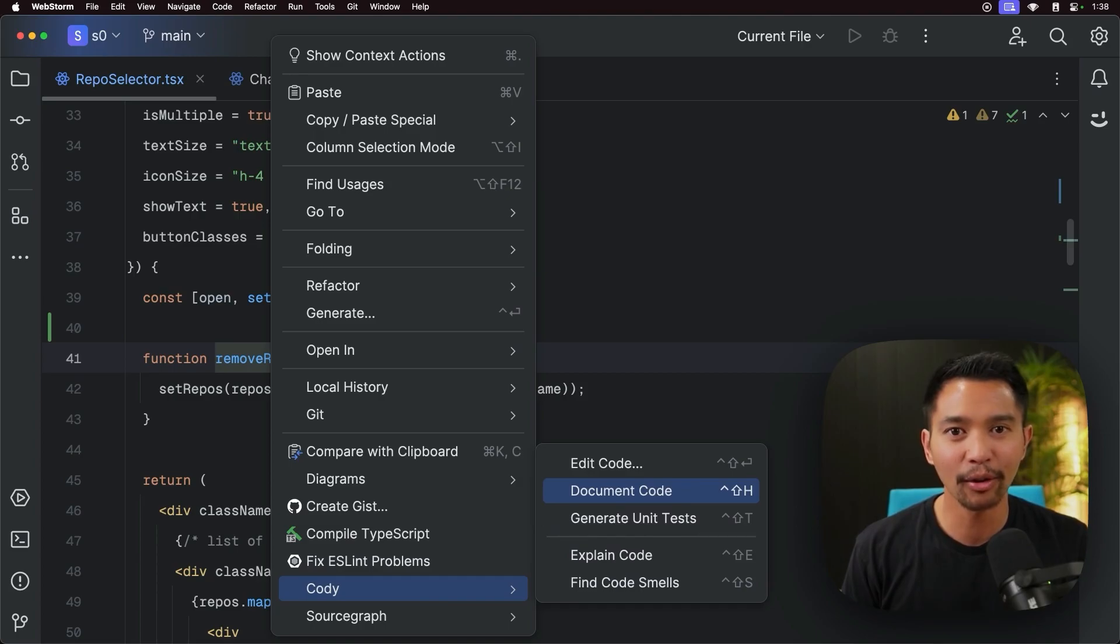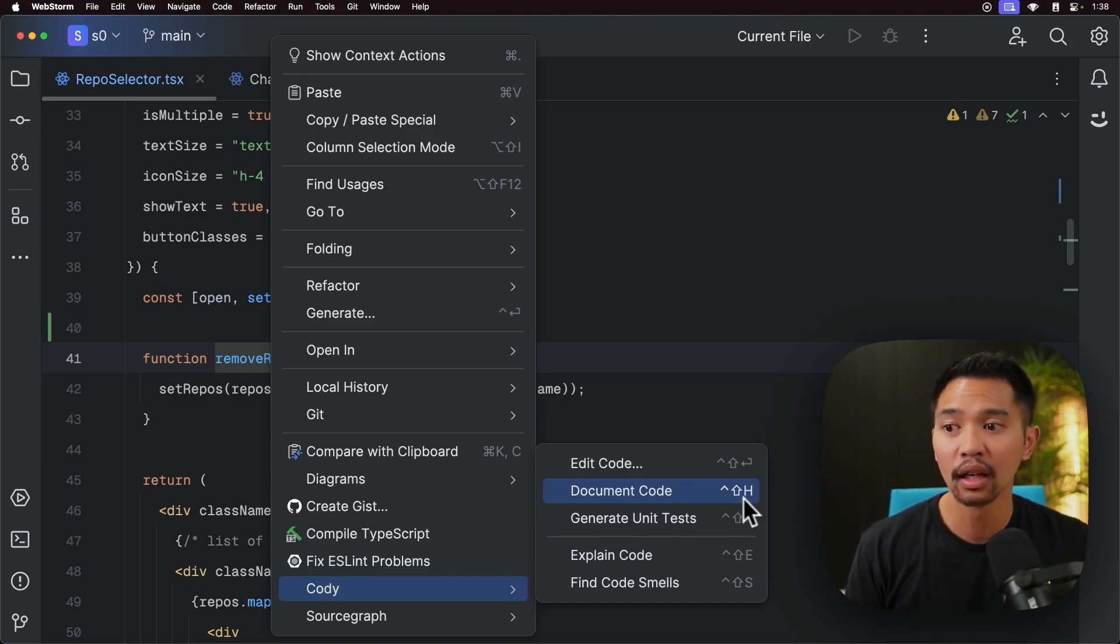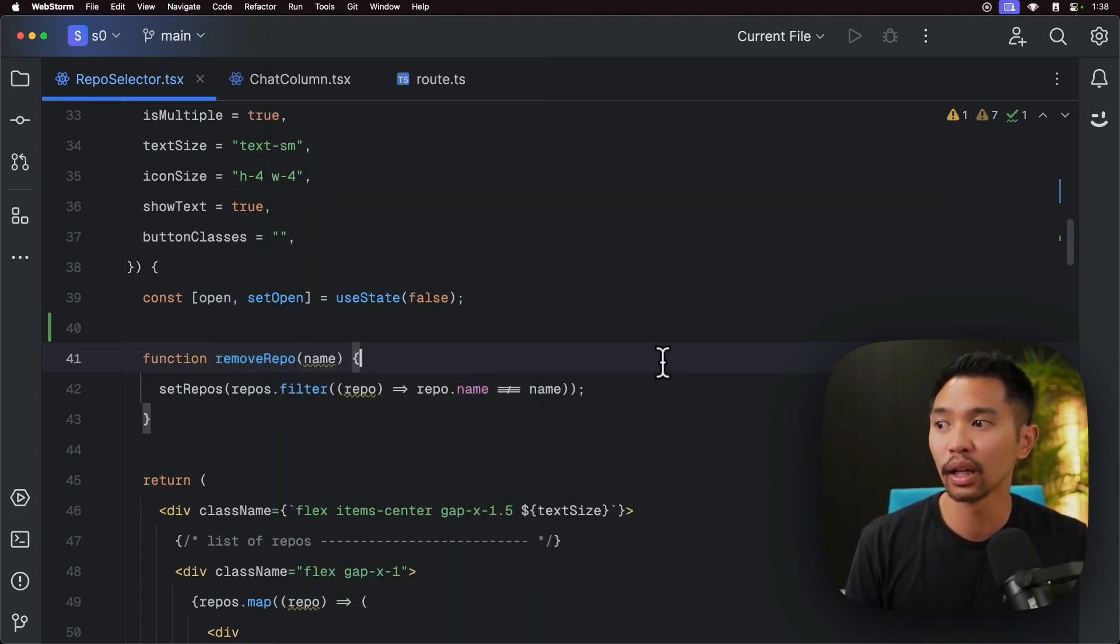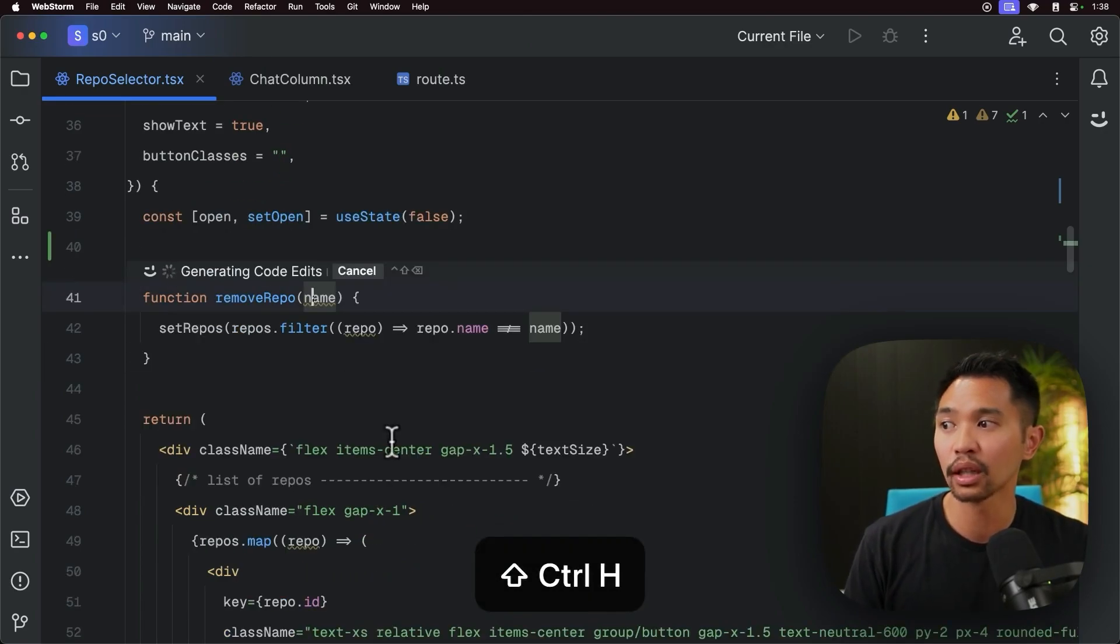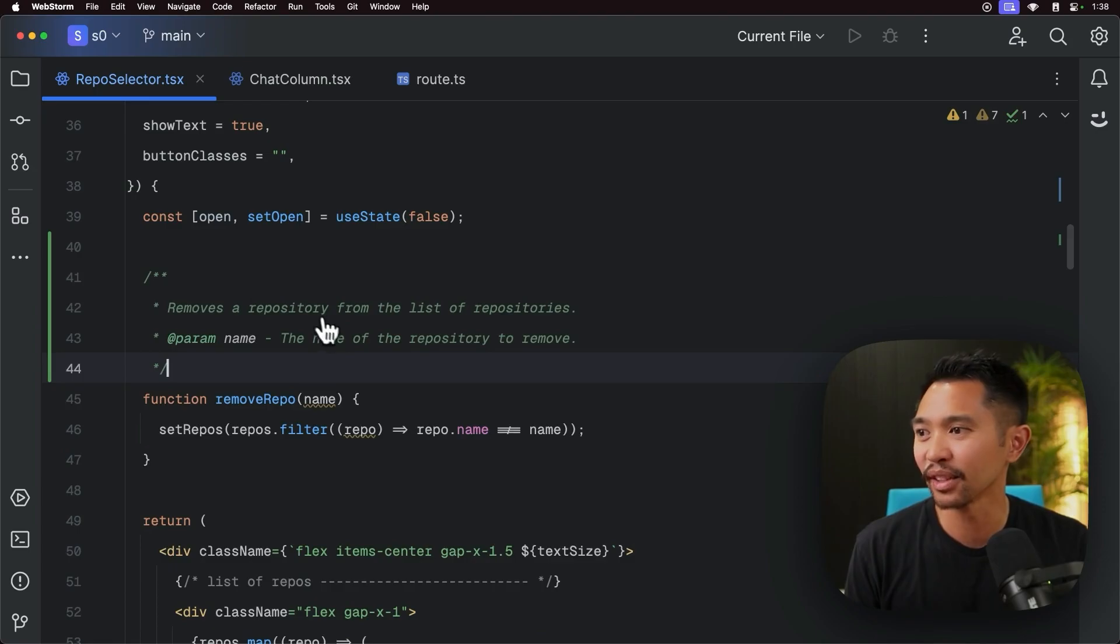And you'll also notice the keyboard shortcut, which is CTRL-SHIFT-H on a Mac. You'll see the keyboard shortcuts for Mac and Linux on here as well. I'm going to CTRL-SHIFT-H right there, and it'll document code. And I'll click accept. That looks pretty good.